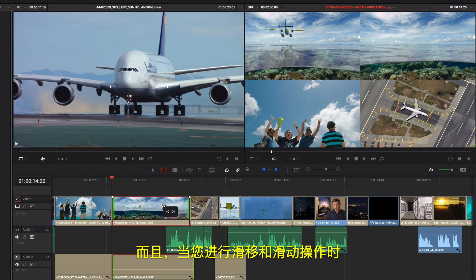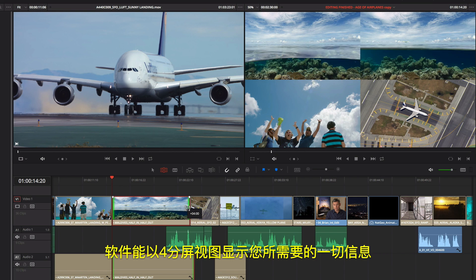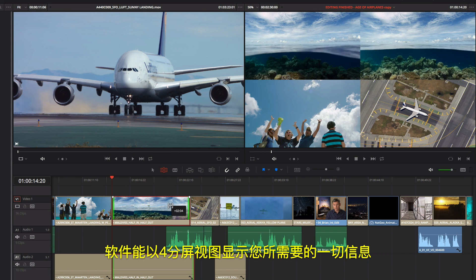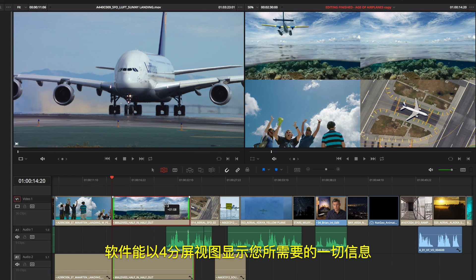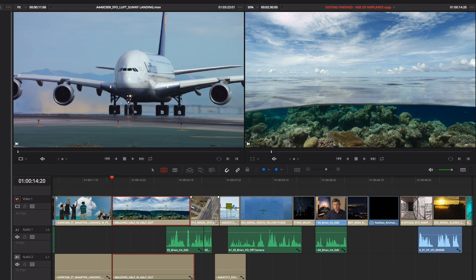And when you slip and slide, the 4-up display shows you everything you need to see, so you can make confident edit decisions.